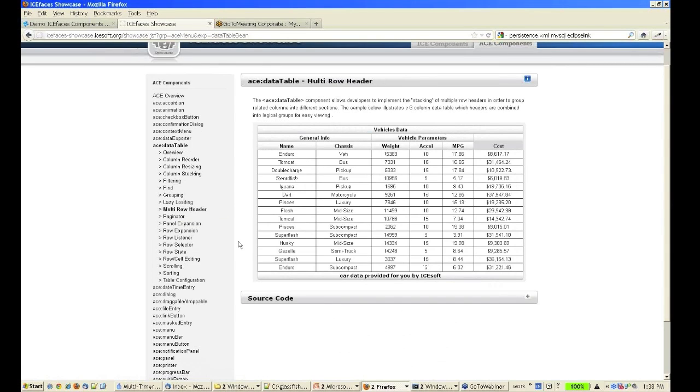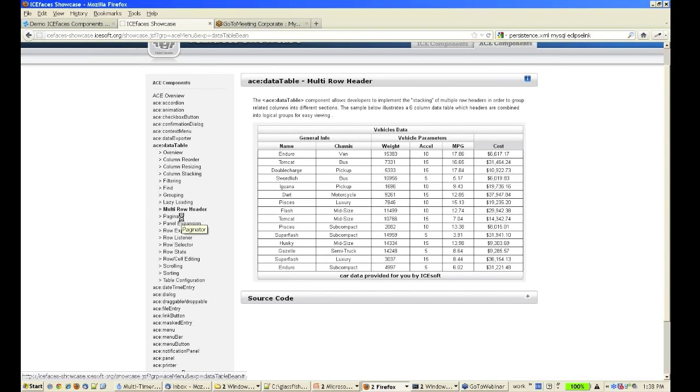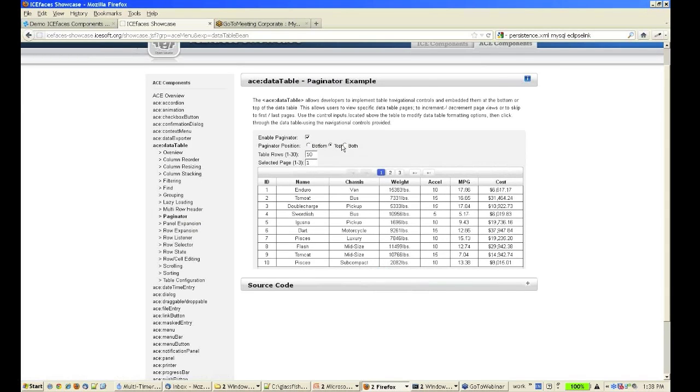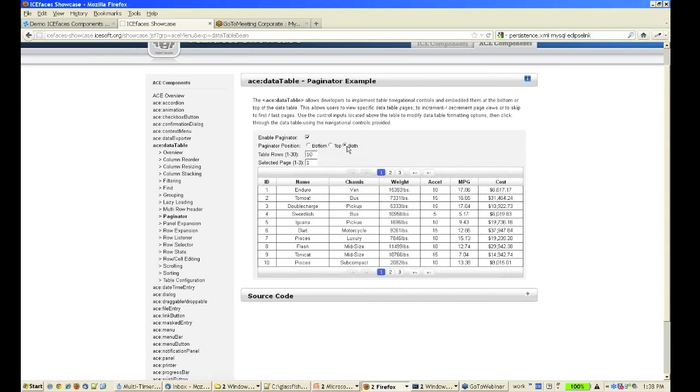You can have multi-row headers. There's automatic built-in pagination. You can specify the bottom or the top or both. You can also define how many rows you want per page and what your selected page is.